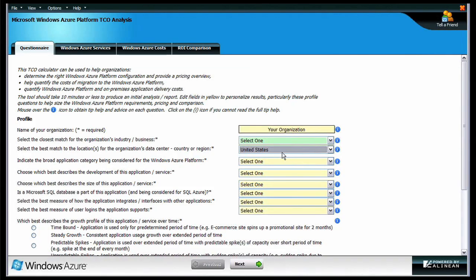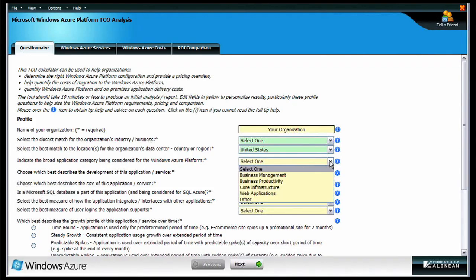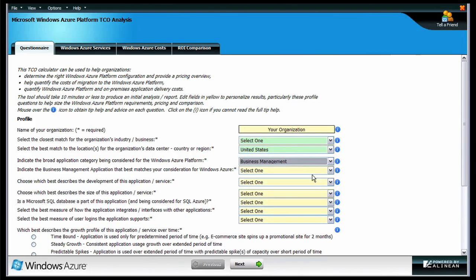There are nine questions, each designed to extract the most relevant and important information about your application and its requirements. You can see that each question provides a drop-down box for you to select your answer. And if you're unclear about any of the questions,